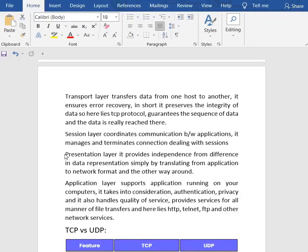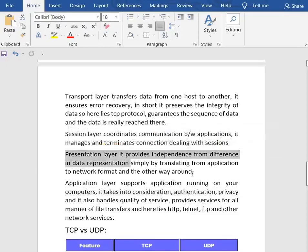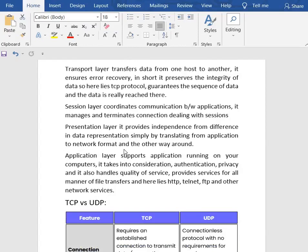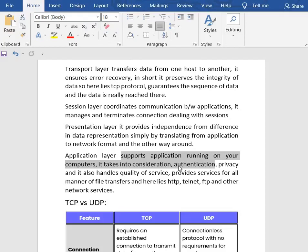Then we have the presentation layer. It provides independence from differences in data representation by translating from application to network format and vice versa. It converts data into a suitable form for the application layer, and it formats and encrypts data for transmission. Then we have the application layer, which supports applications running on your computer. It handles authentication, privacy, quality of service, and file transfers. HTTP, HTTPS, FTP, Telnet, and other network services operate here.